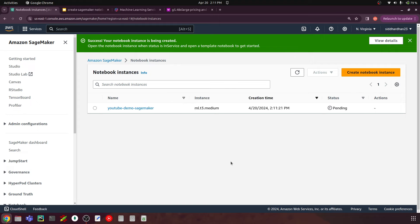Click 'Create notebook instance' and you'll see a success message: 'Your notebook instance is being created.' The status shows 'Pending' then 'Creating.' This takes around two to three minutes for smaller instances, but I've seen larger machines take five to seven minutes depending on the instance type and region.